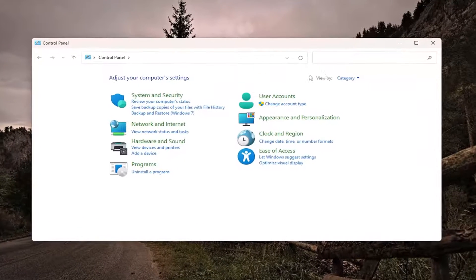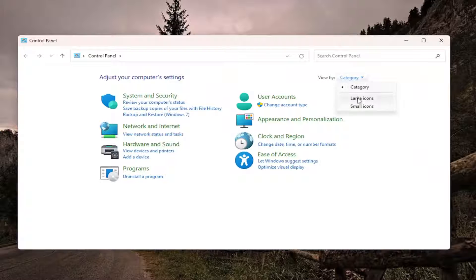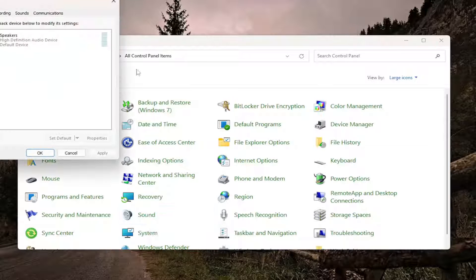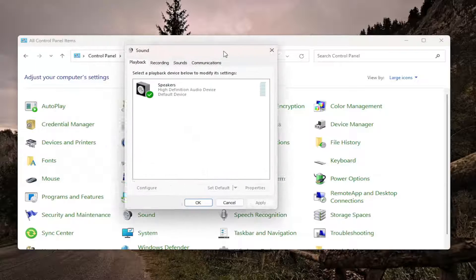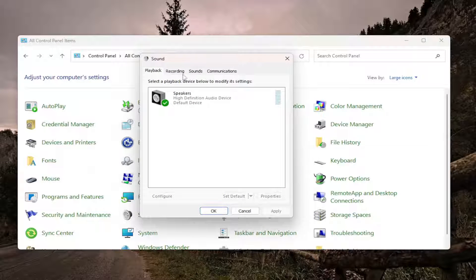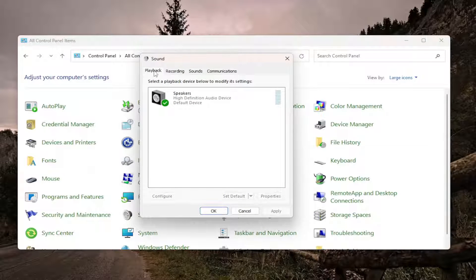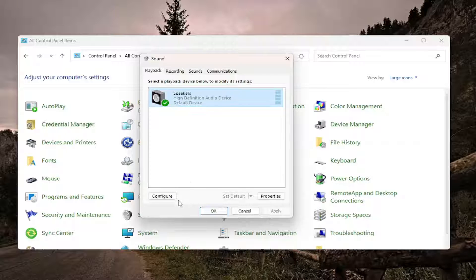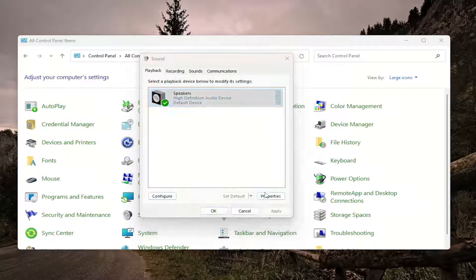You want to set your view by on the top right to large icons and then you want to go down and select sound. Select the playback tab which should be the one that takes you to immediately and then select your speaker option in here or whatever your speaker output is and then select properties.